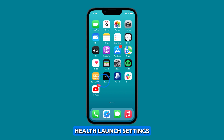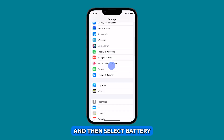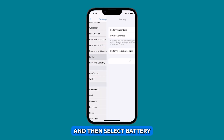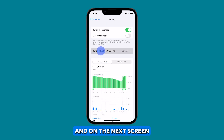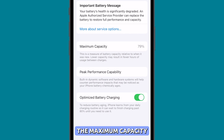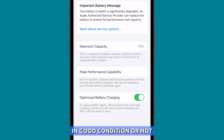To check the battery health, launch Settings and then select Battery. Then tap Battery Health and Charging, and on the next screen you should be able to see the maximum capacity, which tells you if the battery is still in good condition or not.